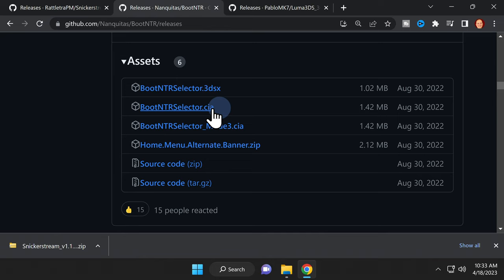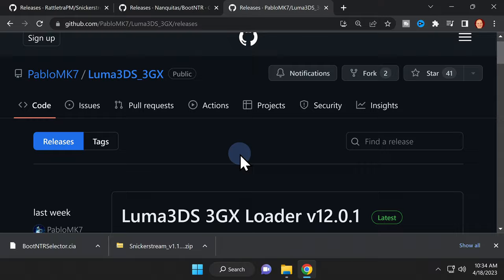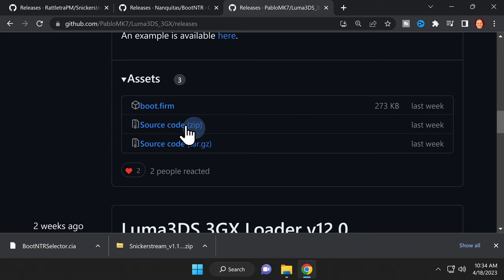In this case, I'll be using a new Nintendo 3DS XL. Finally, you'll need to grab an updated version of Luma 3DS that's compatible with this mod. In this case, it's called Luma 3DS 3GX. Scroll down to the assets section and click on the boot.firm file shown here.